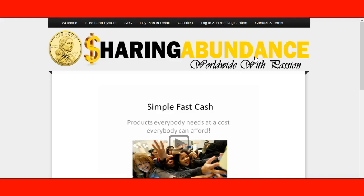Hello, hello everyone. This is Ramon Escalera with PaidDailyLife.com. I wanted to first express the steps that are needed to start building your business with Sharing Abundance Worldwide with the Passion, which is short for SAWWP, S-A-W-W-P.